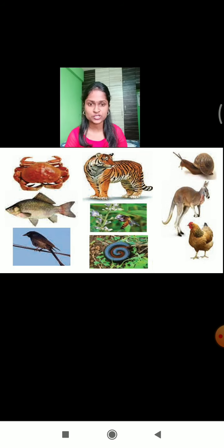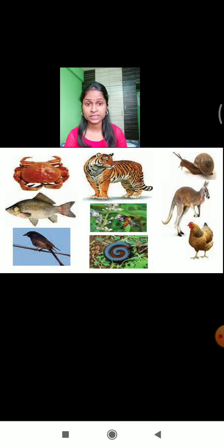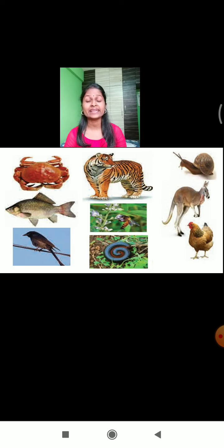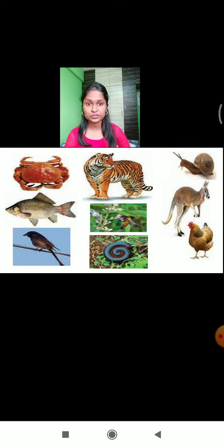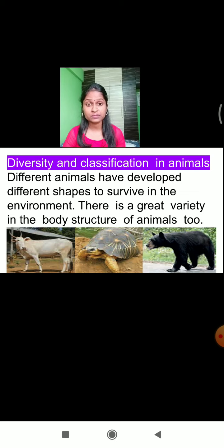Here in this picture, there are many different types of animals commonly found in our surroundings. Many animals live on land, and many live in water. Different types of animals have different body structures, different food, and different habitats. Today we are going to learn about the classification of animals, because diversity also occurs in the different varieties of animals.